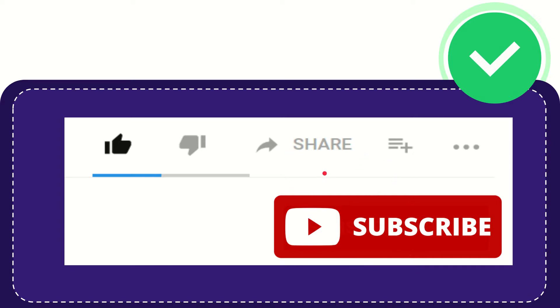Thank you so much for watching this video, and see you again in another video. Bye-bye, see you again.